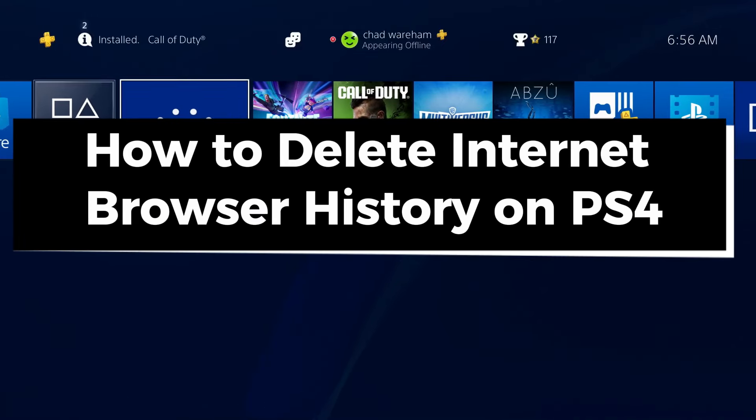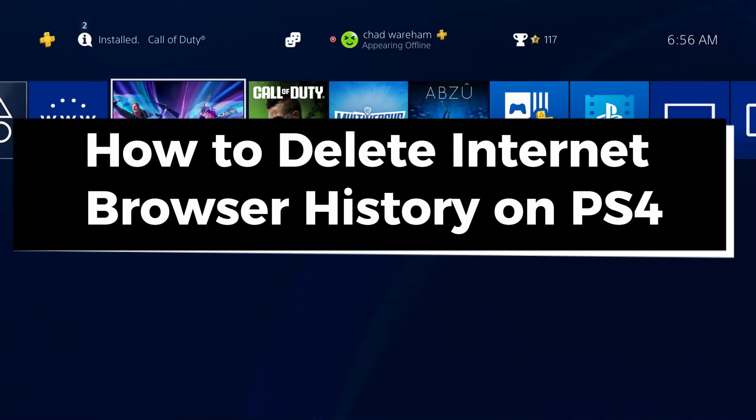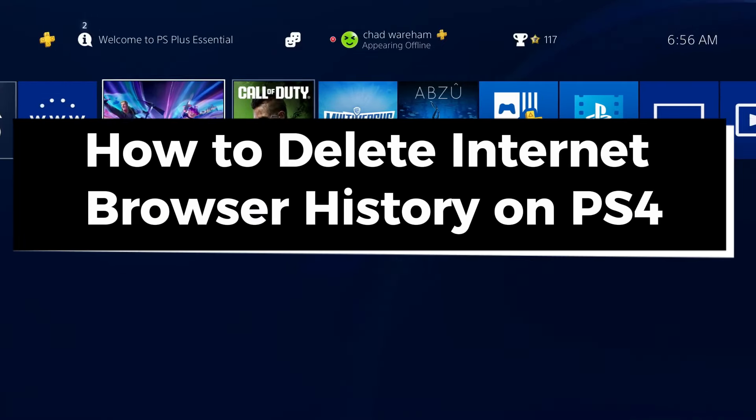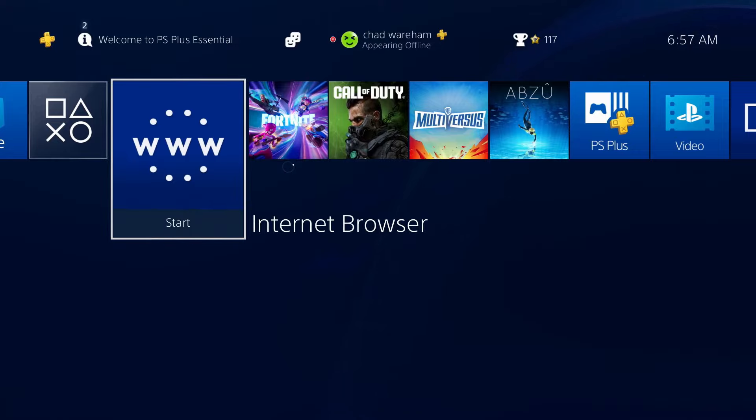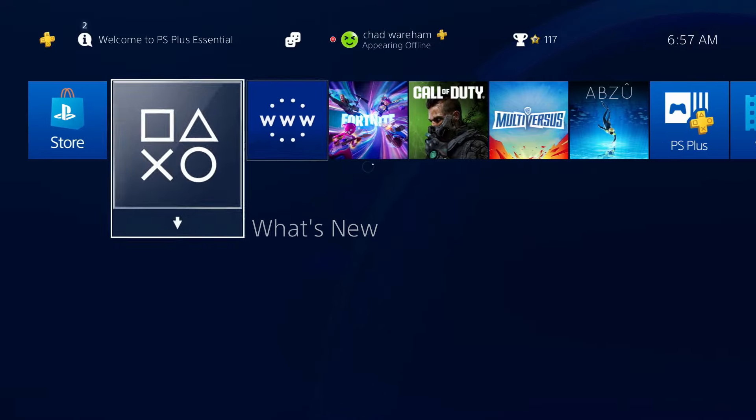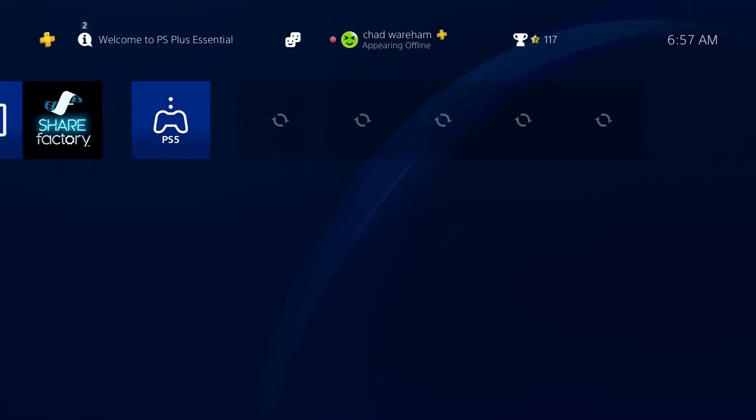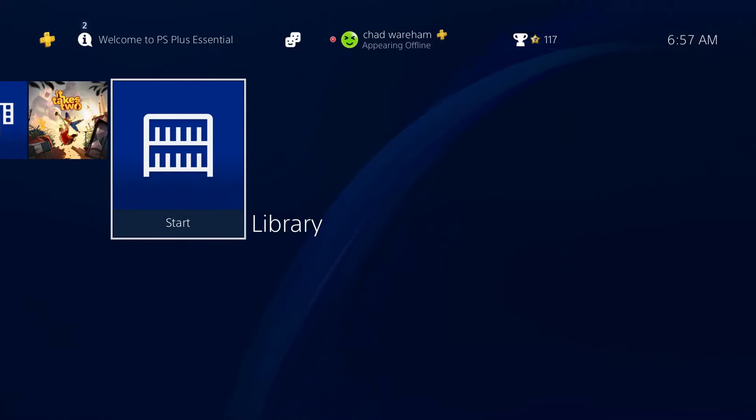In this guide, I'll show you how to delete your internet browser history on PS4. The first thing you want to do is open up the internet browser. If you don't see it here, simply go to